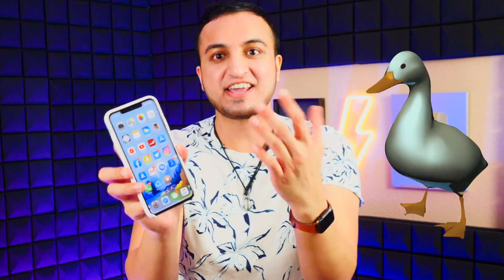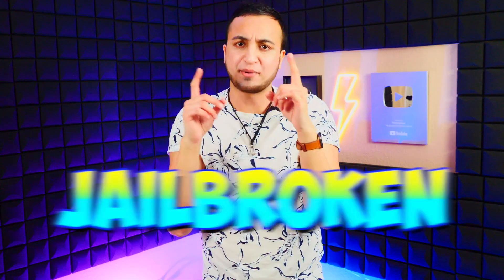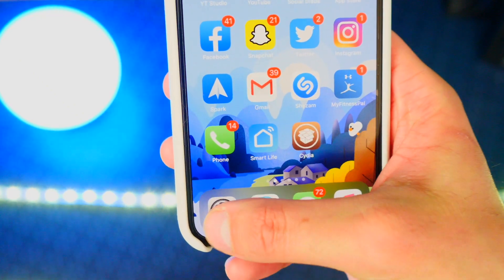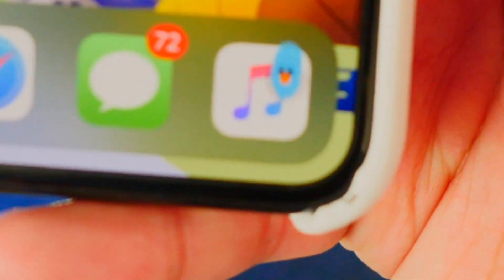In this video, I want to show you guys a jailbreak tweak that basically puts a goose — yes, I said a goose — on your phone or any other jailbroken iOS device. I want to make videos on individual tweaks because I don't want to rush them in my top six video, since there's so much to this tweak I want to share. I think we need more fun tweaks like this that keep jailbreaking alive.